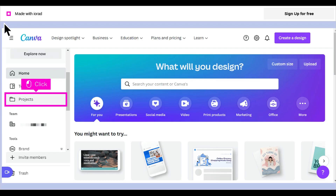The first step is to open Canva and scroll through the left side menu, so you can click on Projects.